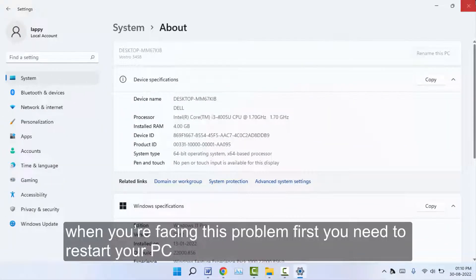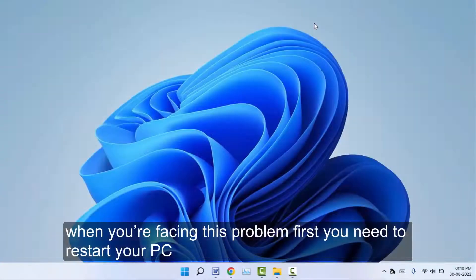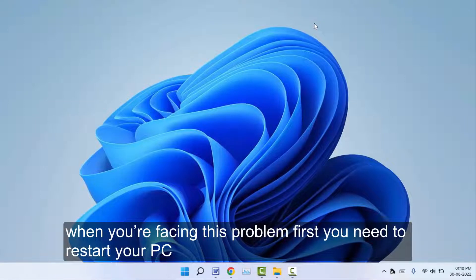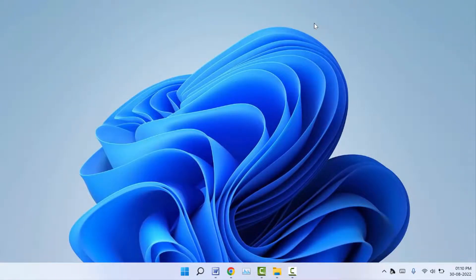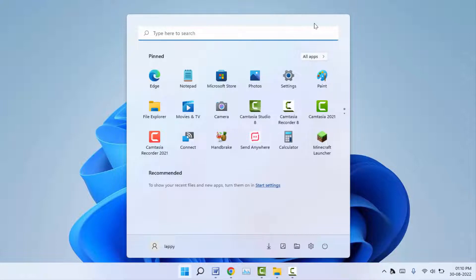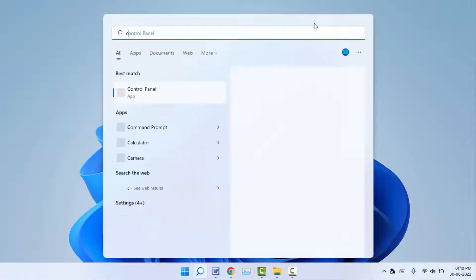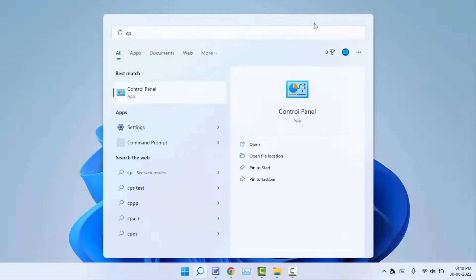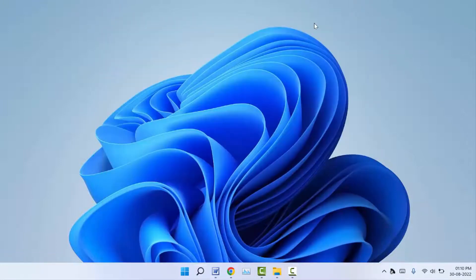You can try another method to change your PC name via Control Panel. You can also change your PC name this way. Press the Windows key button and search for Control Panel, then open it.